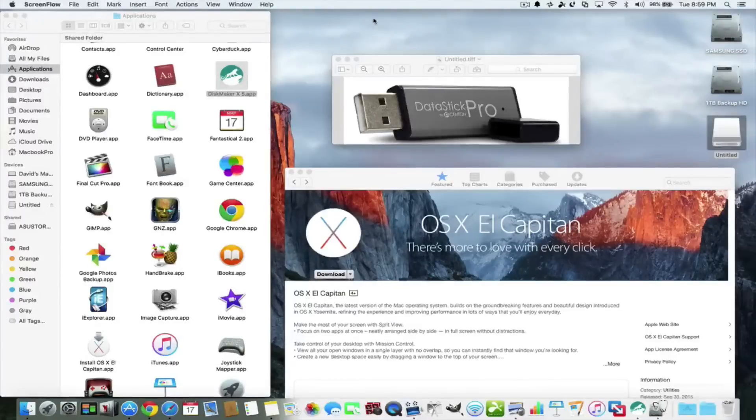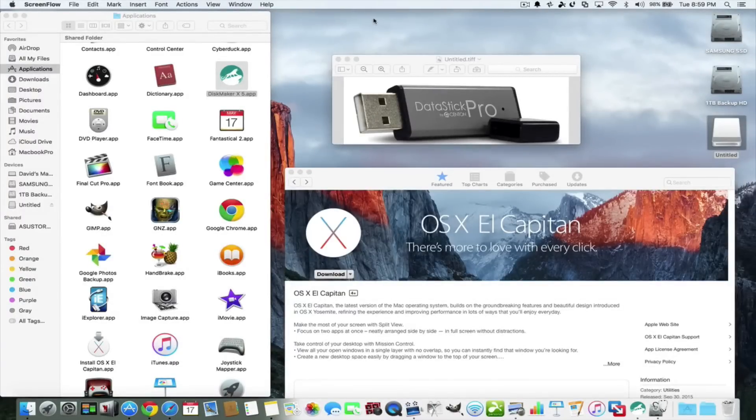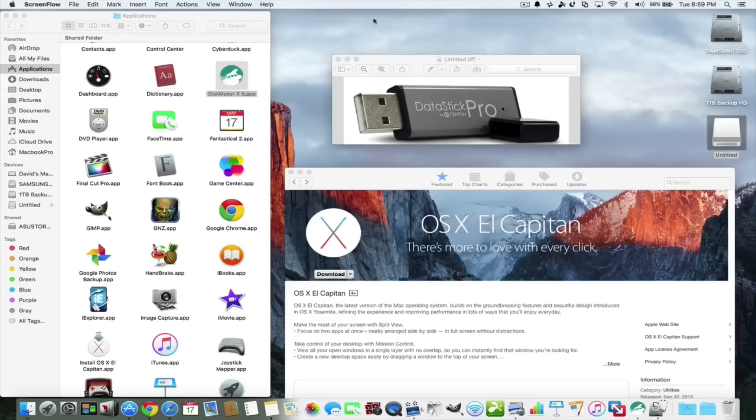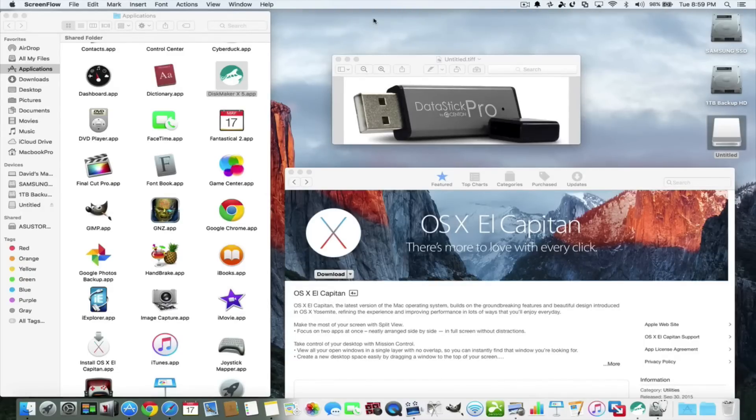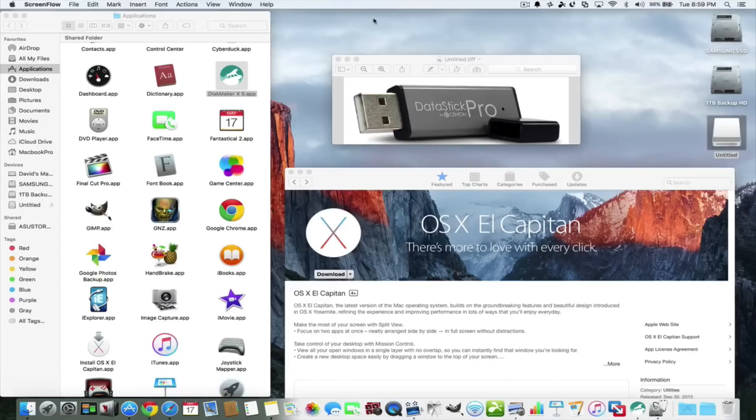On September 30th, 2015, Apple released their latest El Capitan operating system, that's OS X 10.11. Today's video is going to be about how to make an external drive as a bootable installer drive.